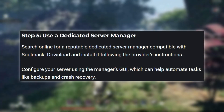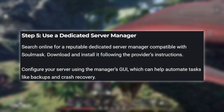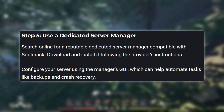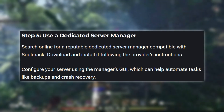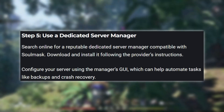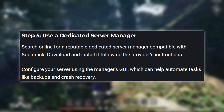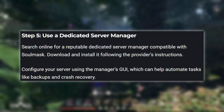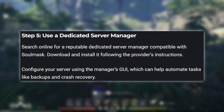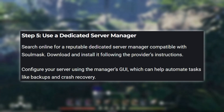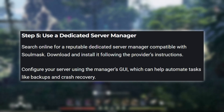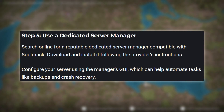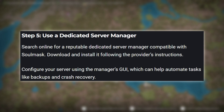Step 5: Use a dedicated server manager. Search online for a reputable dedicated server manager compatible with SoulMask. Download and install it following the provider's instructions. Configure your server using the manager's GUI, which can help automate tasks like backups and crash recovery.